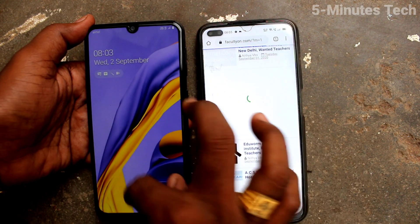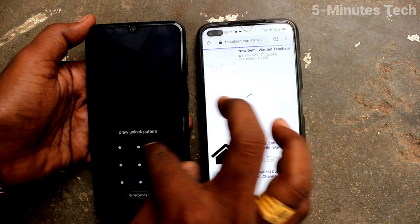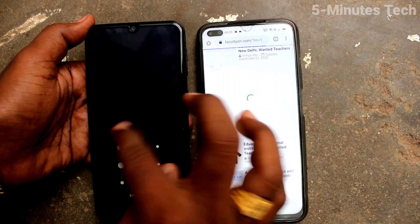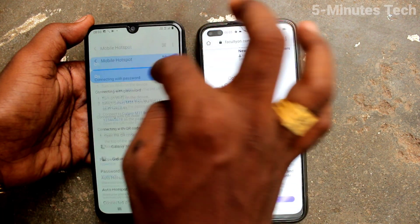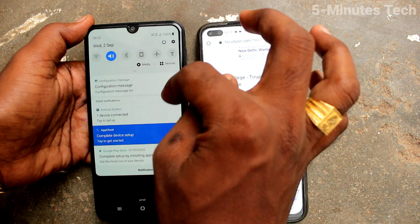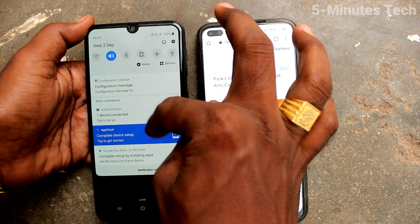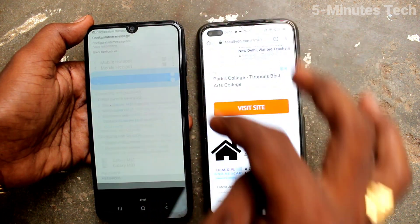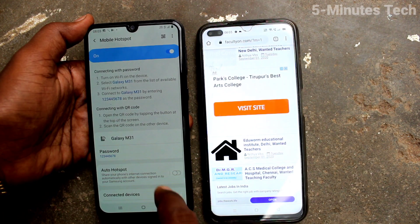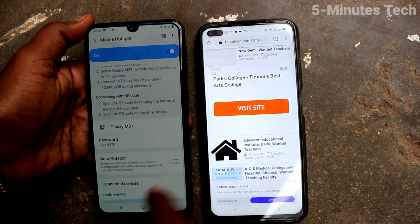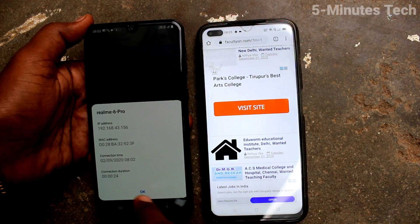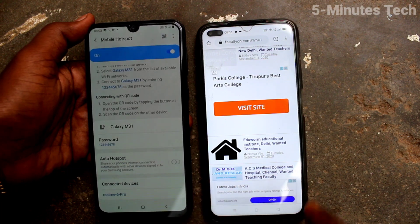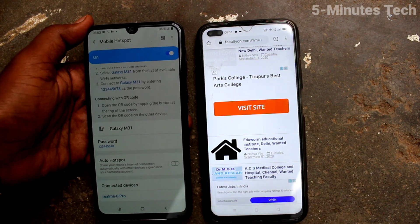The internet is working, so it is being shared between these two devices. You can also see the incoming connection — on the M31, go to the notification area and click there. You can see that the Realme 6 Pro is connected.